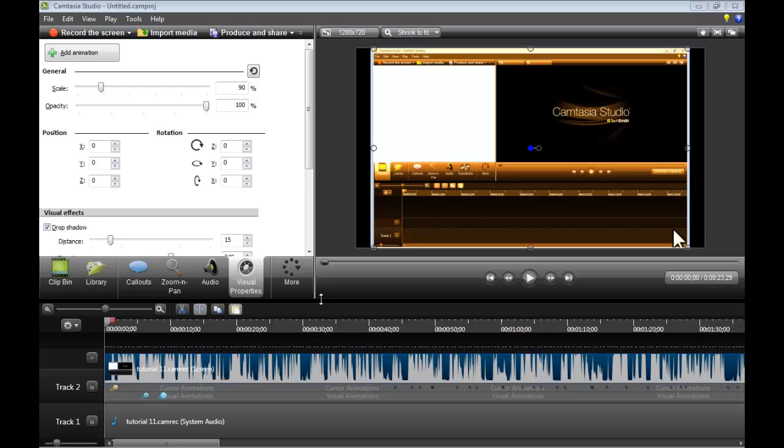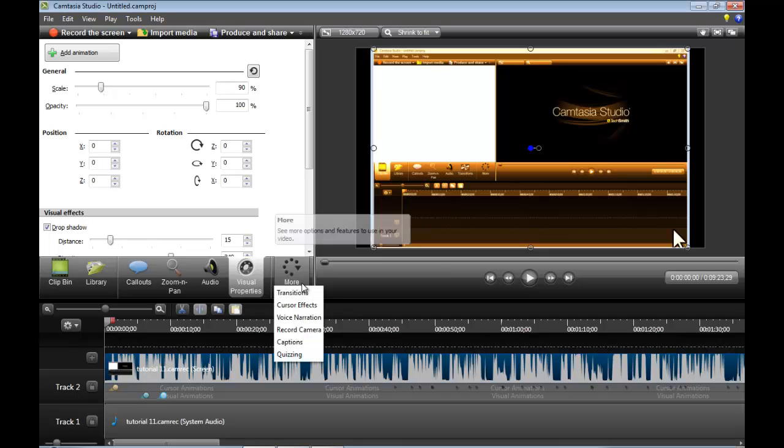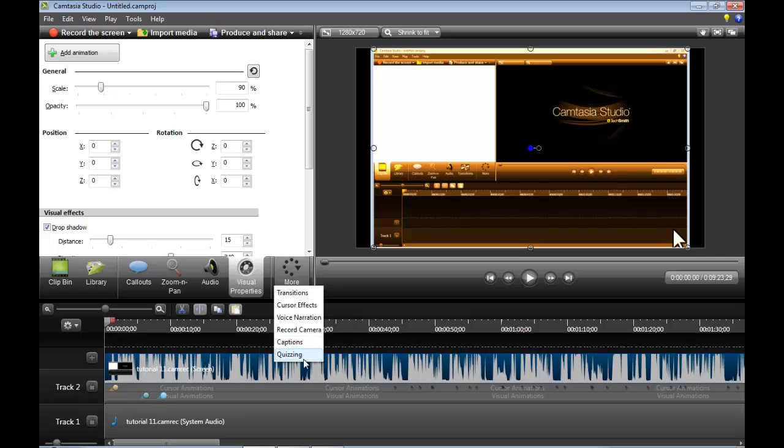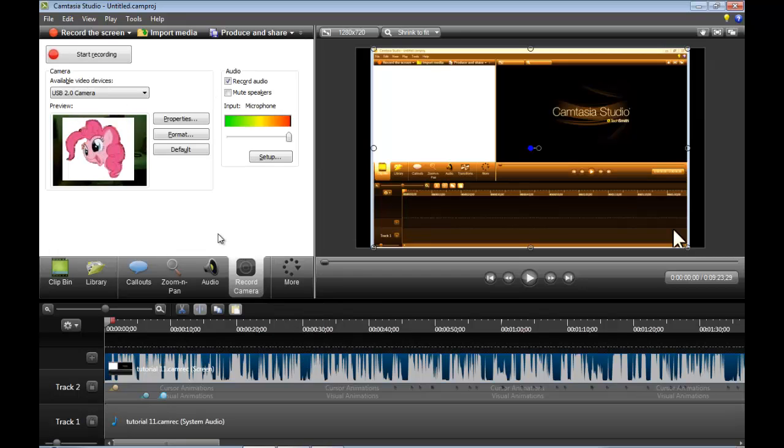Okay, hello everybody. In this Camtasia Studio 8 tutorial, I will be talking about record camera, captions, and quizzing. Now, first let's go to record camera.